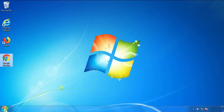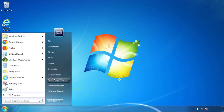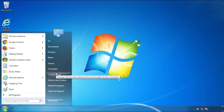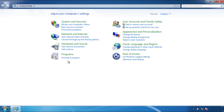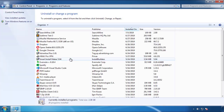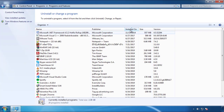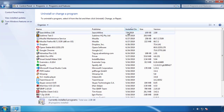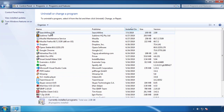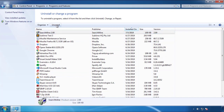Open Control Panel and click 'Uninstall or change a program.' Click on the dates to arrange the programs and look at the most recent ones. Since the adware was recently added, it should be there.